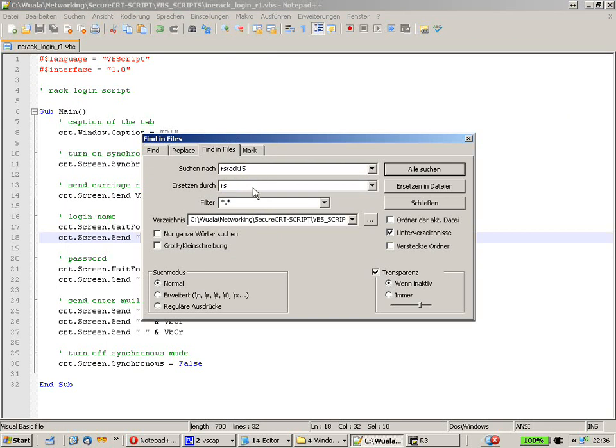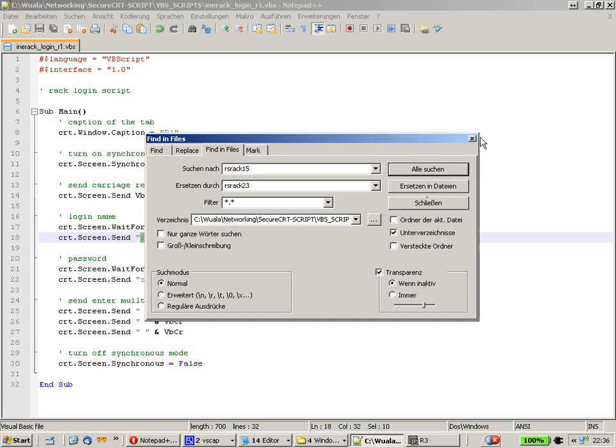Replace it with the new REC number. 23 for example. Hit replace them all. And all of your 10 scripts. The login name of all your 10 scripts is replaced.